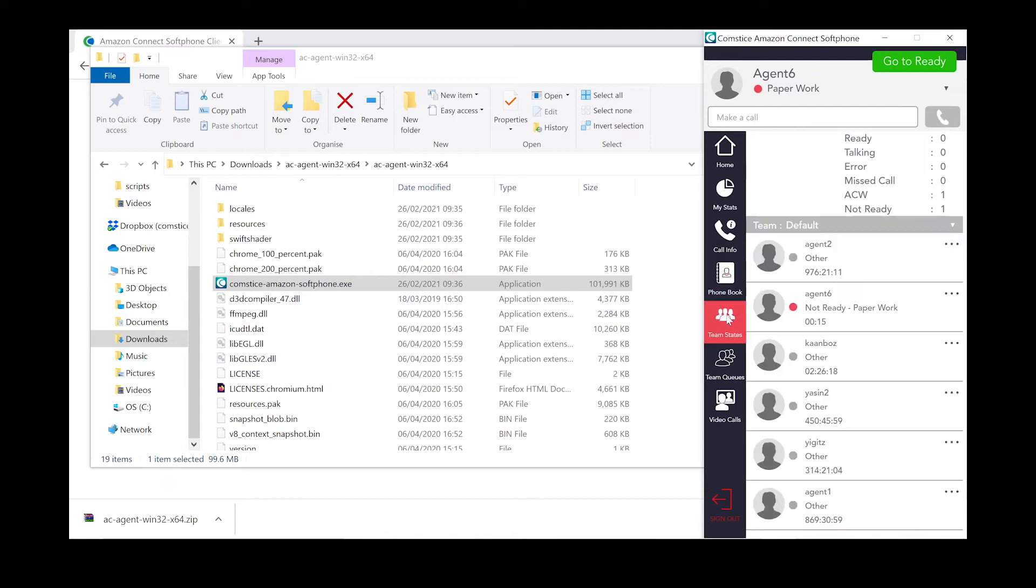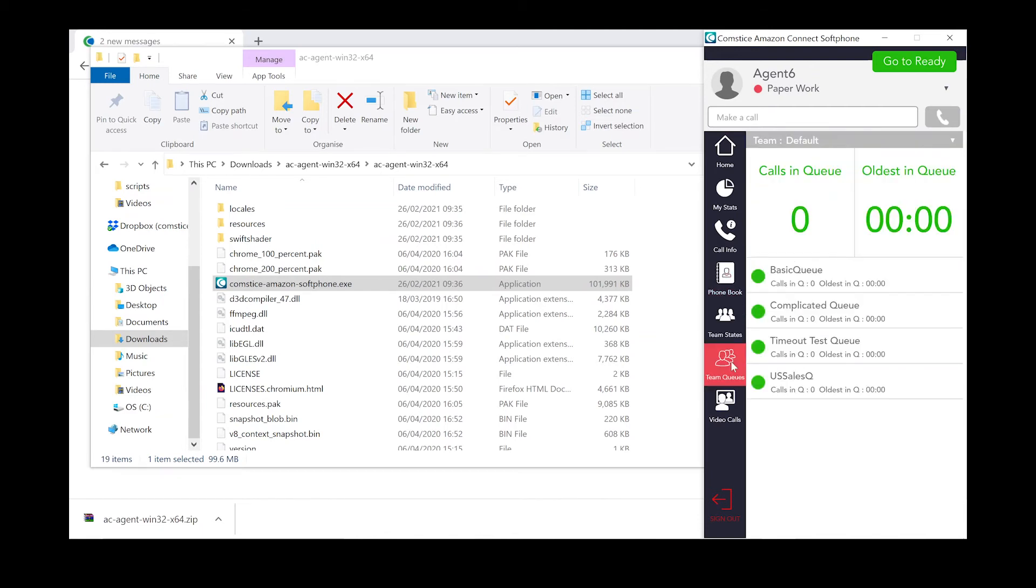You can monitor the states of your team members and call them directly. You can also check the state of each queue.